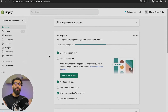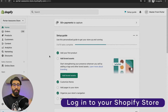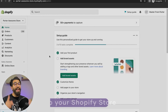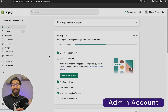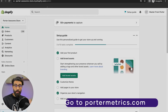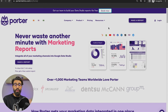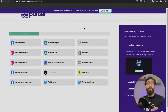We're finally going to connect your Shopify store to Google Looker Studio. The first step is really easy: you just need to log into your Shopify store with an admin account — that's really important — and that's it. Now let's go to the second step. When you're logged in, you just go to portermetrics.com.